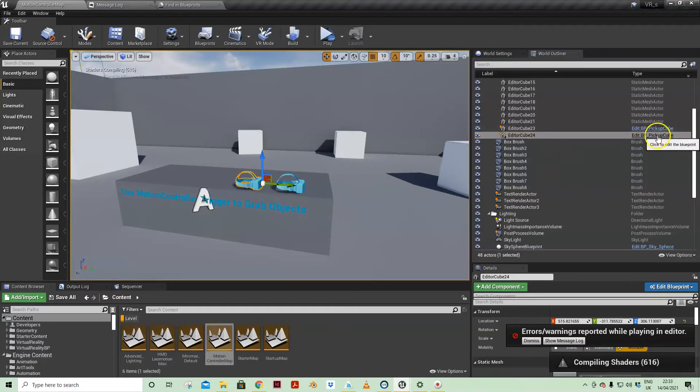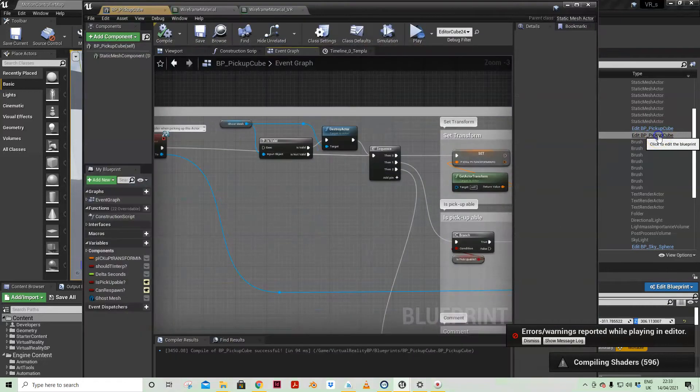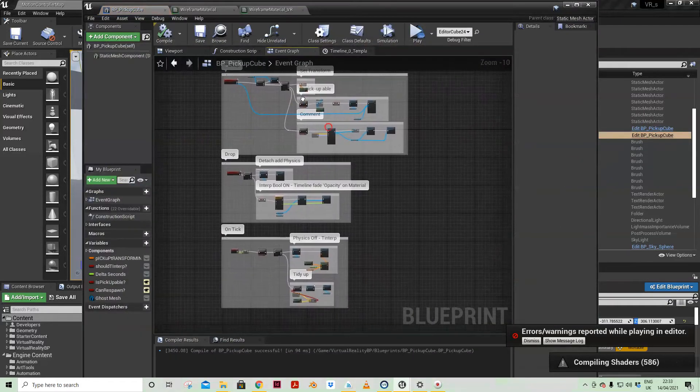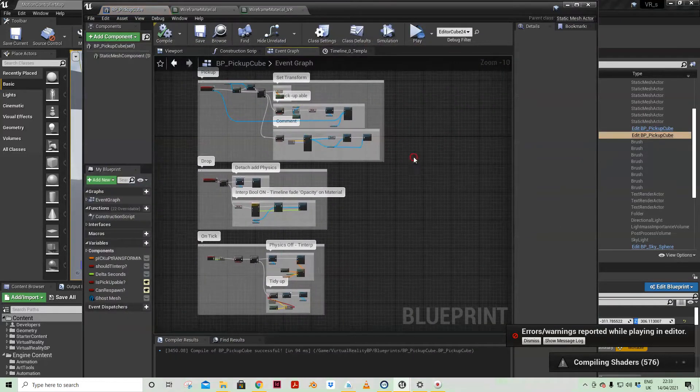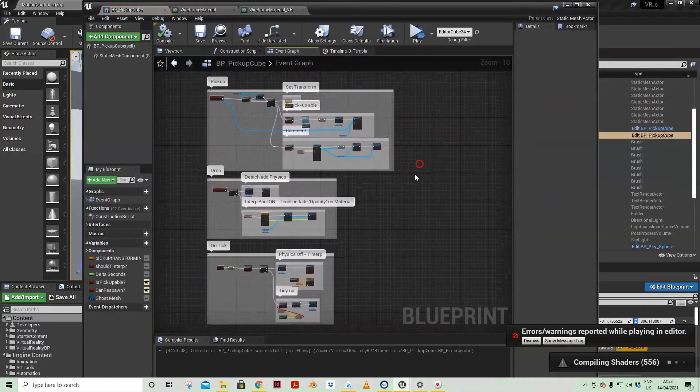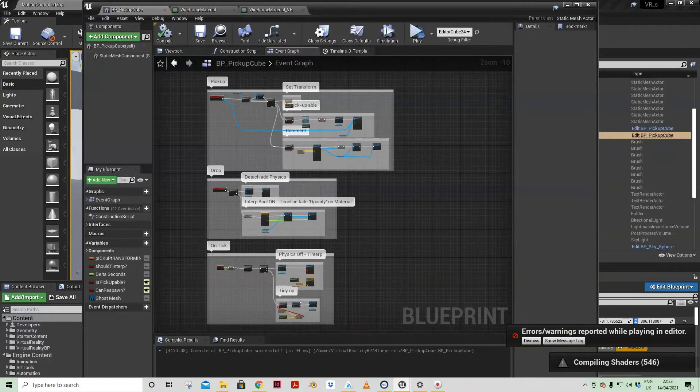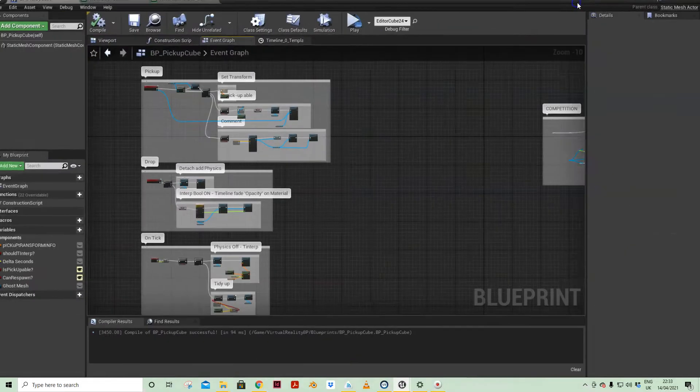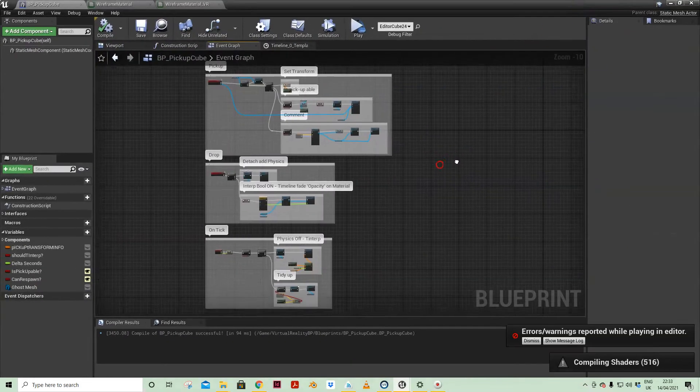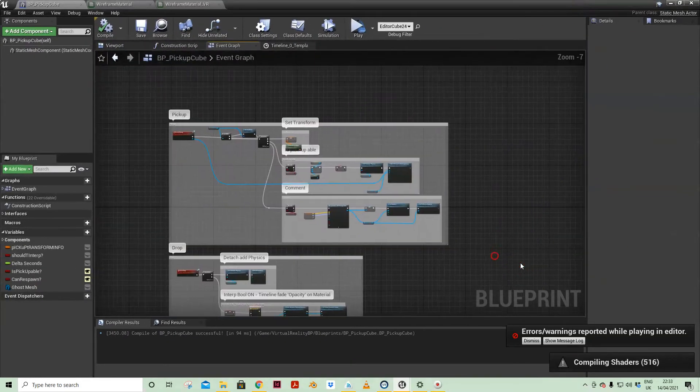But if we click into here you'll see all the blueprints that drive the interaction that we've just been looking at.